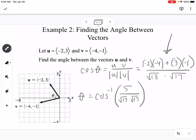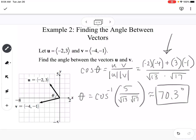Type that into the calculator — make sure you're in degree mode — and you get 70.3 degrees. There's a picture to look at and think: does that look like a 70.3-degree angle? And it does.